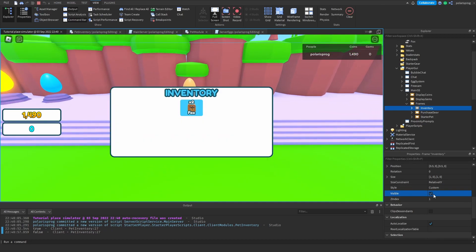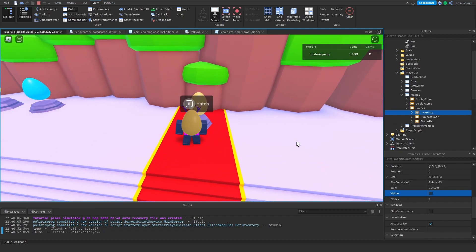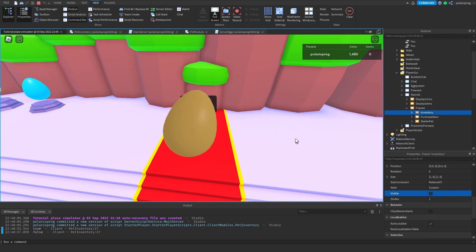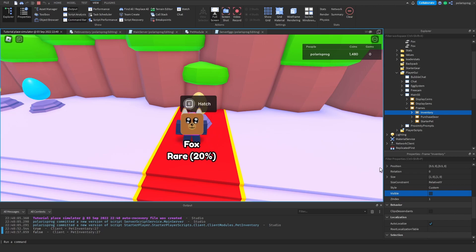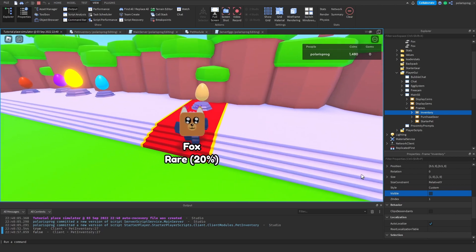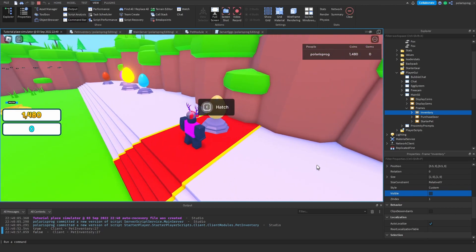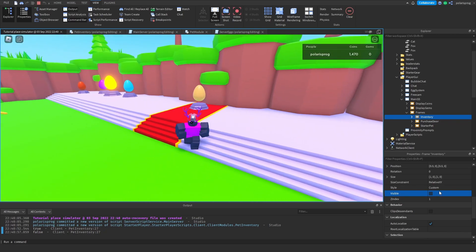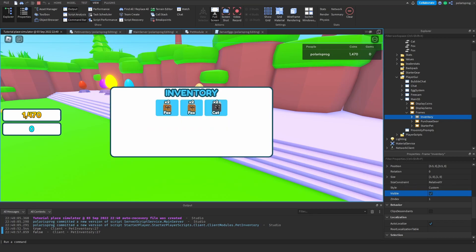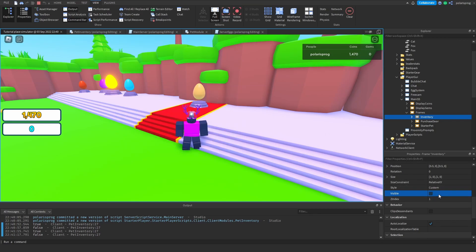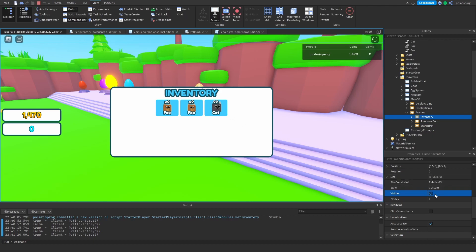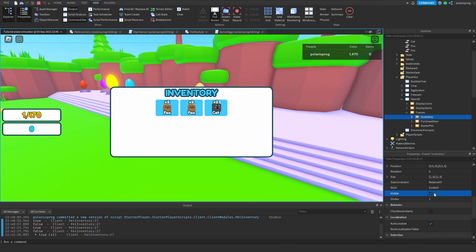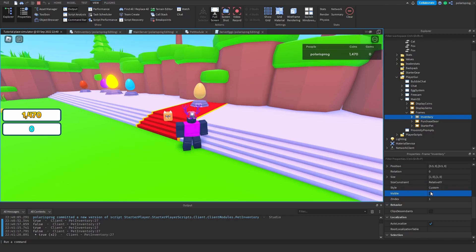I hatch another pet and get a cat. I'm going to make the inventory visible again, click the cat - equip it, click again to unequip, click again to equip. Then I click the fox - it should unequip the cat and equip the fox.